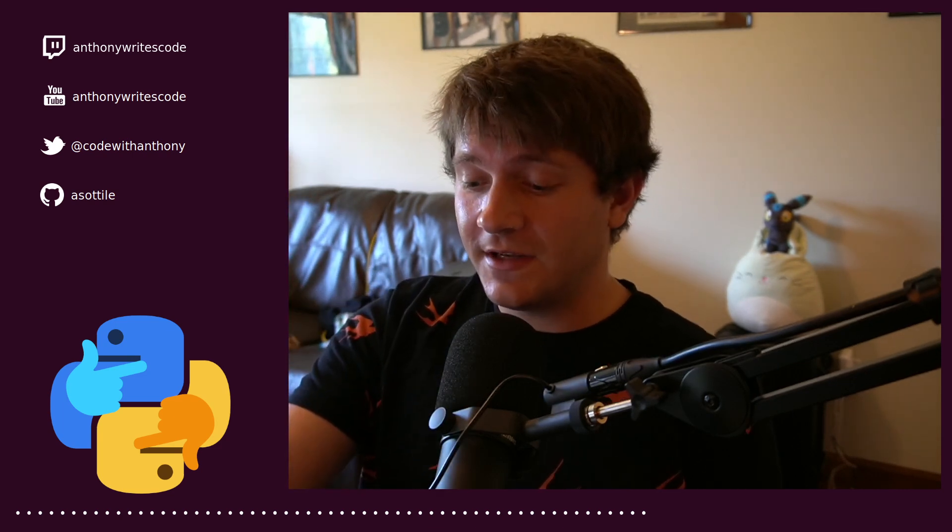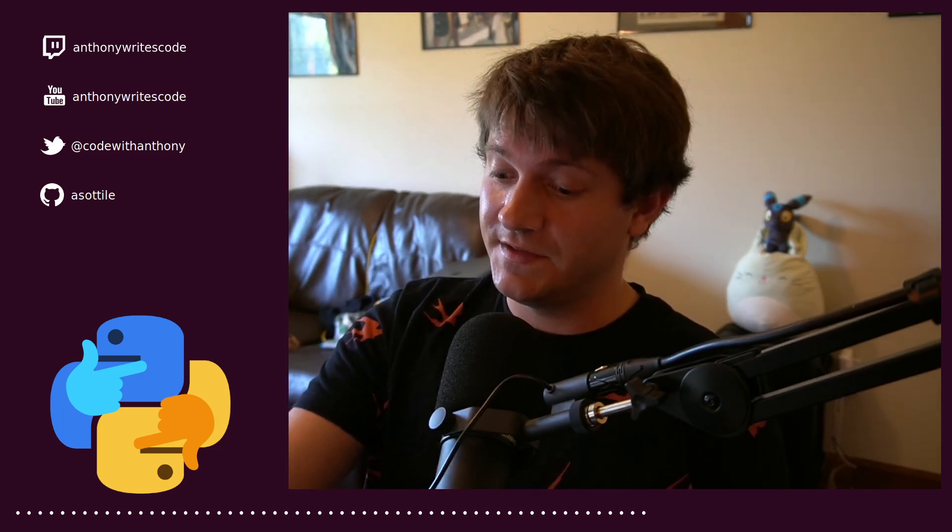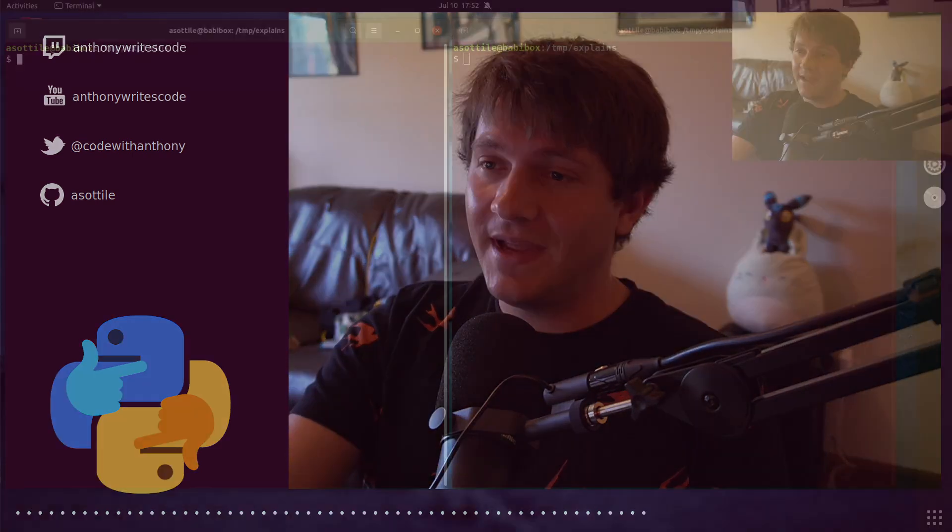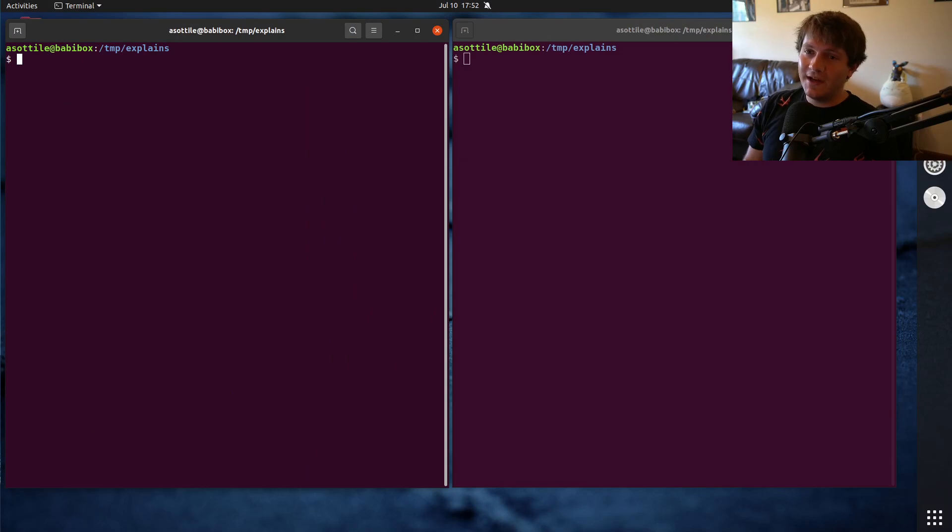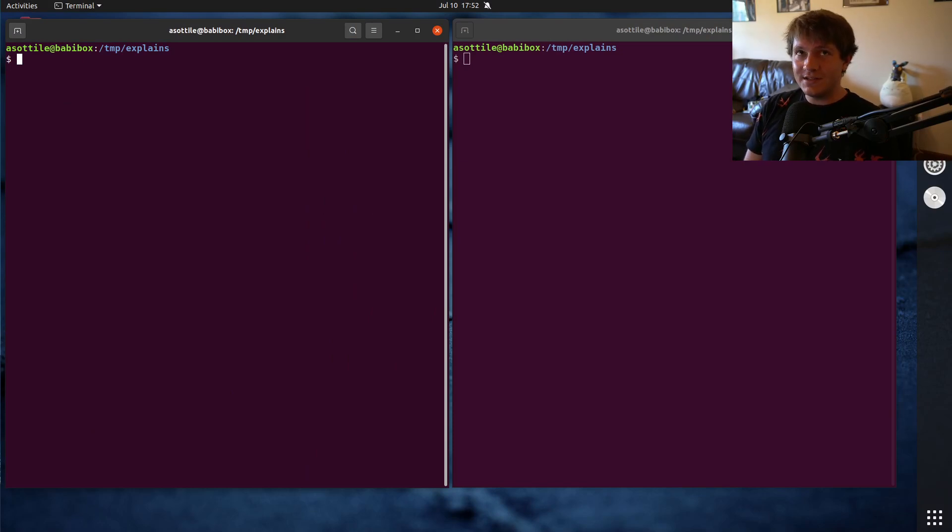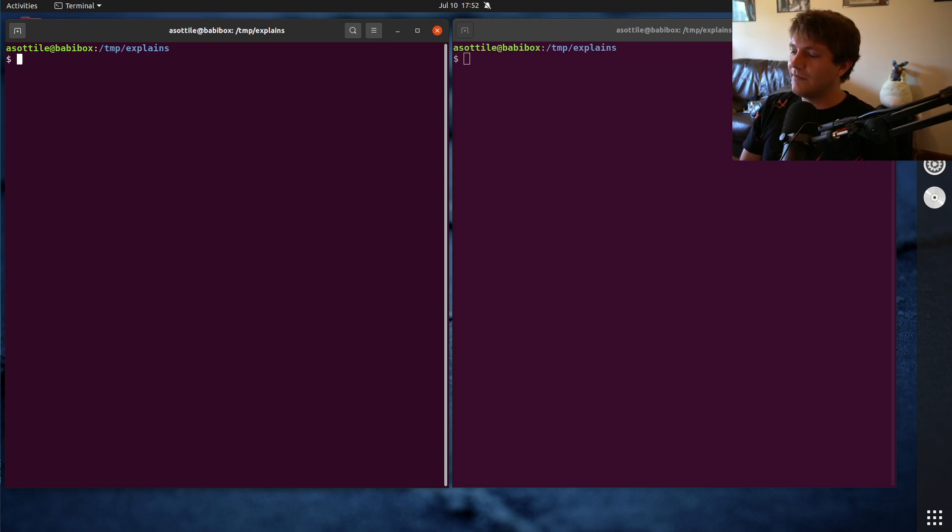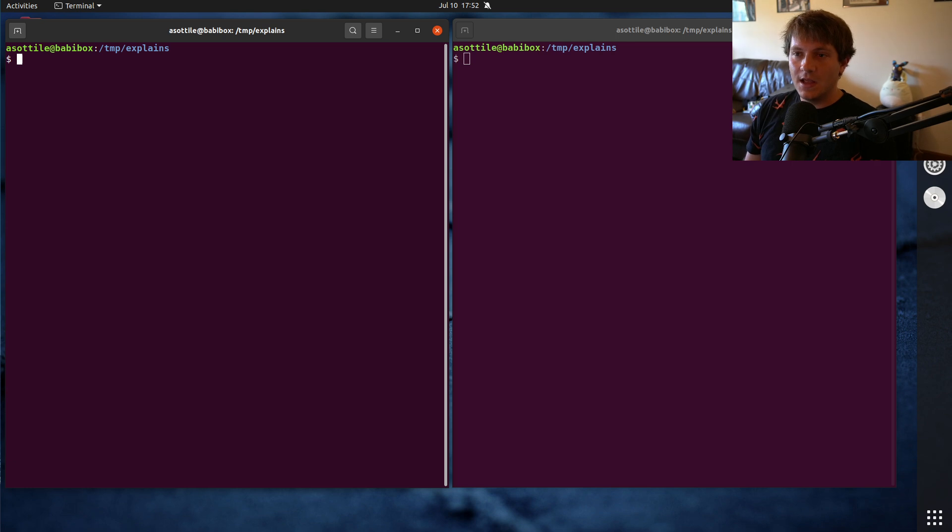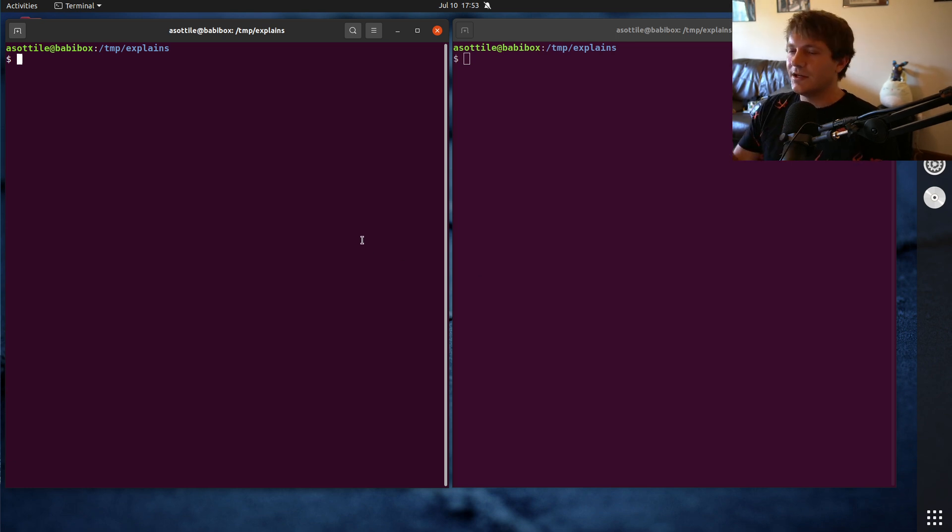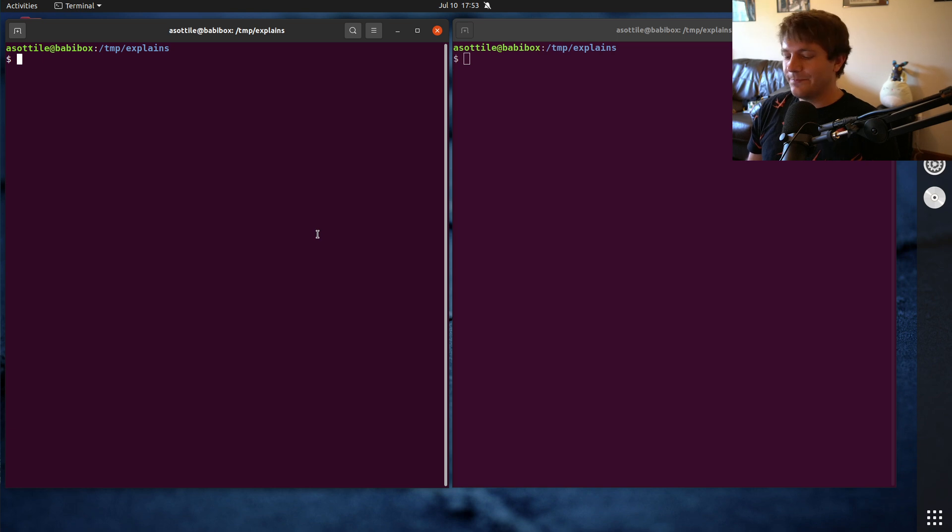But today we're going to be talking about back references. And back references are a way to refer to the parts of a match, either within the match itself, or after you have matched it, or when you're doing a string replacement. So I'm going to show you a practical example of them and then kind of walk you through various parts of them.